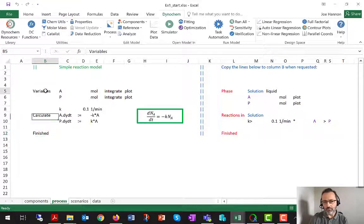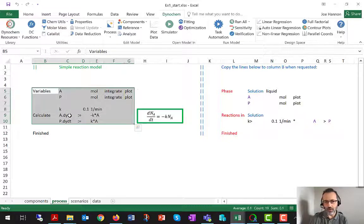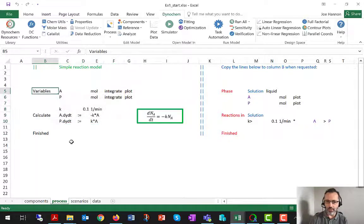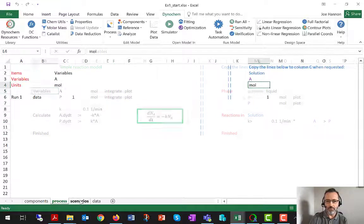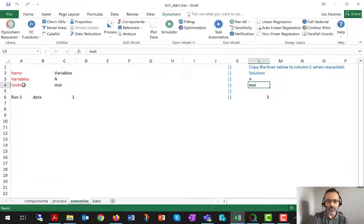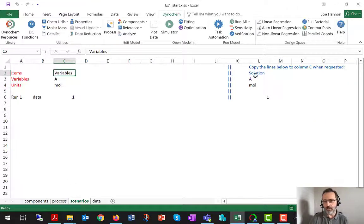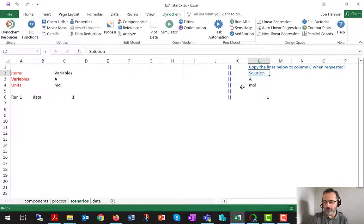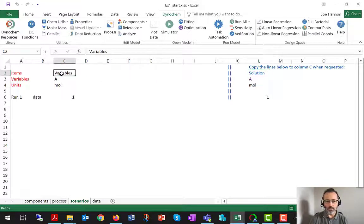That's the process sheet, how it looks when we've got a model that consists entirely of user-defined variables. The scenarios sheet, the main difference between this and scenarios, if we were using the full Dynachem statements, is instead of the word solution as the top row in the header, we're going to have the word variables, because everything in this model is a user-defined variable.